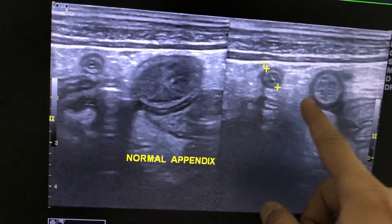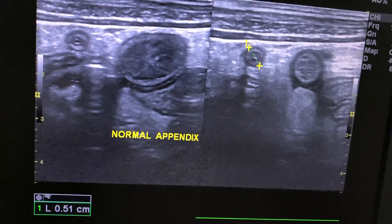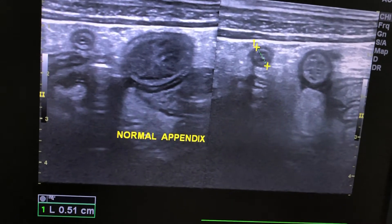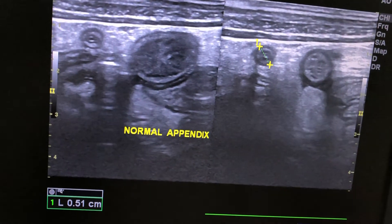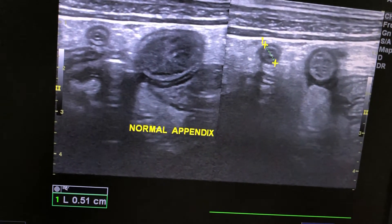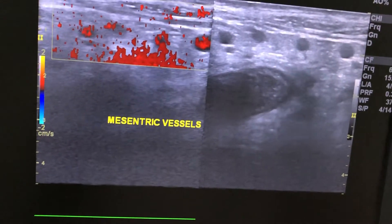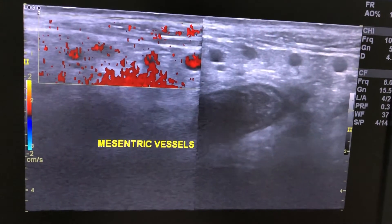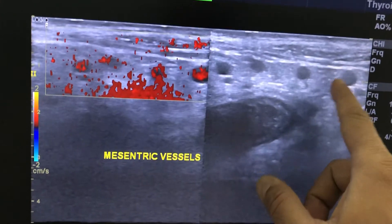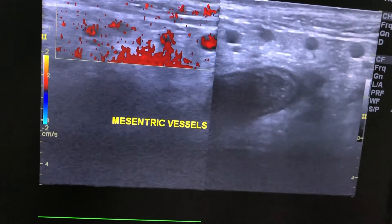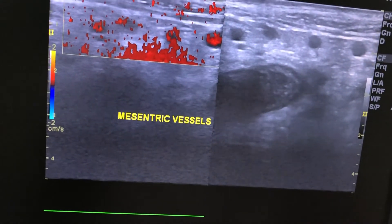This is a bowel loop, also covered with peri-enteric fat. These were some mesenteric vessels which were dilated, around 4 mm in size.